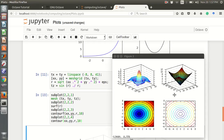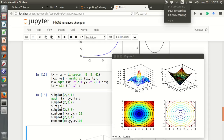Now it shows 10 contours. That's it for some basic plots. You can now plot other functions and use different types of plotting functions to show your results and your data. Thank you for watching this video.